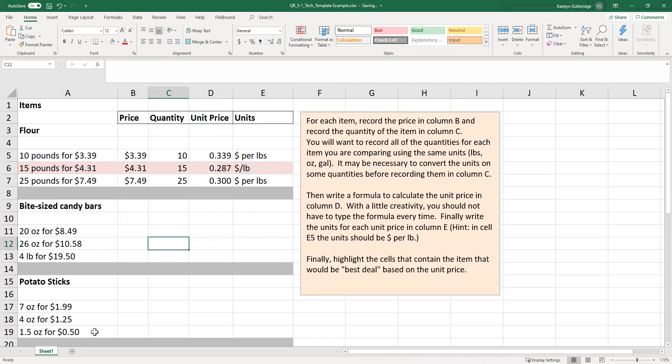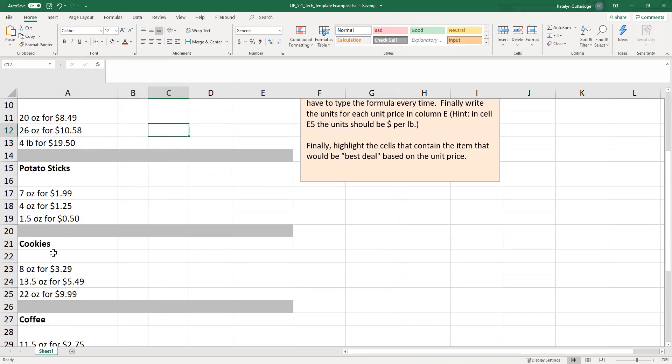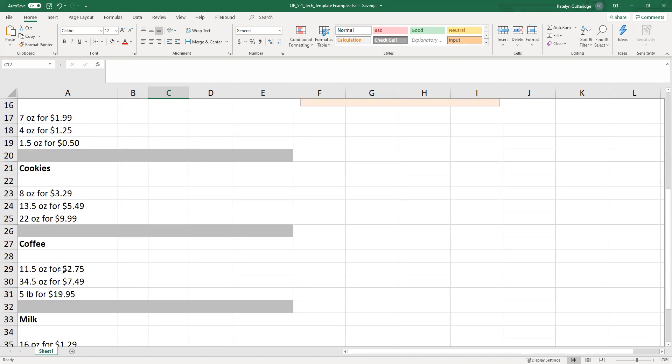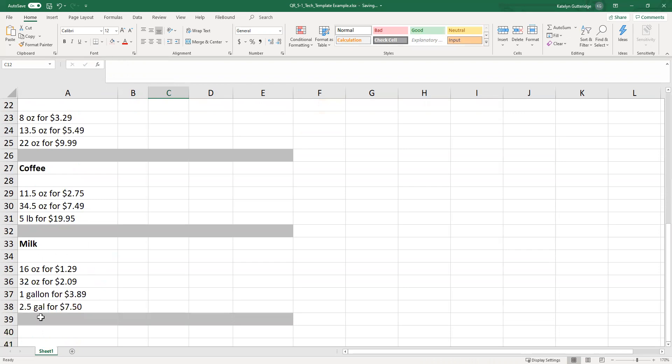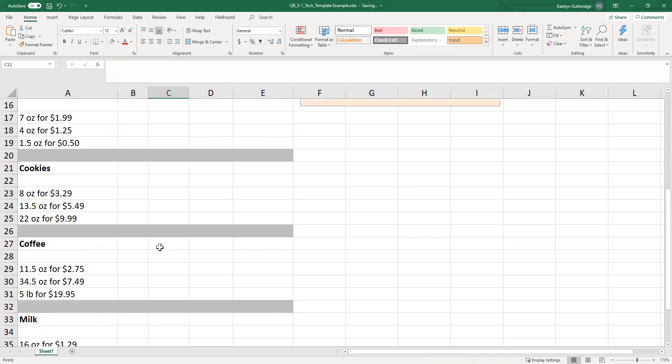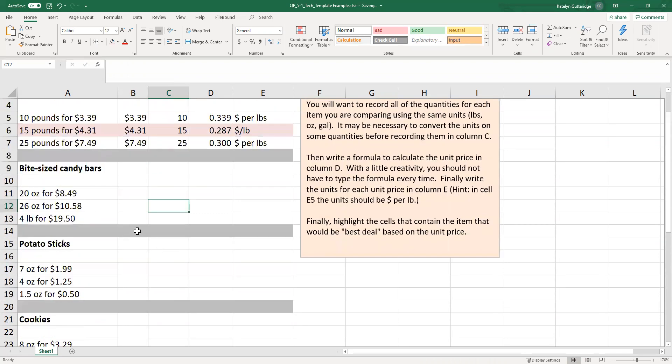When you do get into some of these items down here, bite-sized candy bars, coffee, and milk all have inconsistent units. When I say inconsistent units, when you look at the measurements for the quantities, ounces, ounces, pounds, they're not all three the same. Ounces, ounces, gallon, gallon, they're not all four the same. If you come up here to bite-sized candy bars, you have ounces, ounces, pounds. So they're not the same.